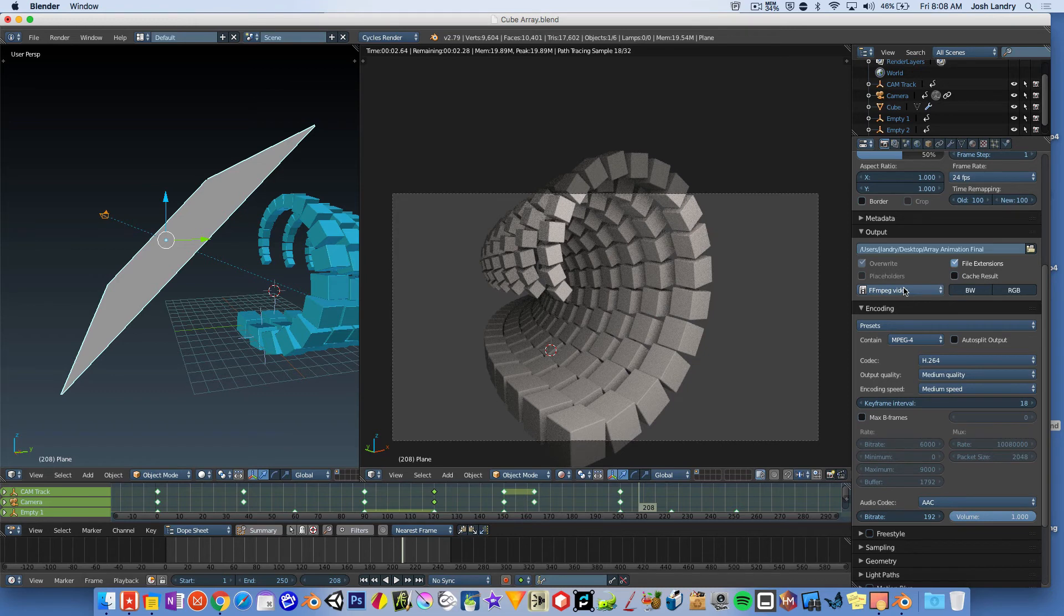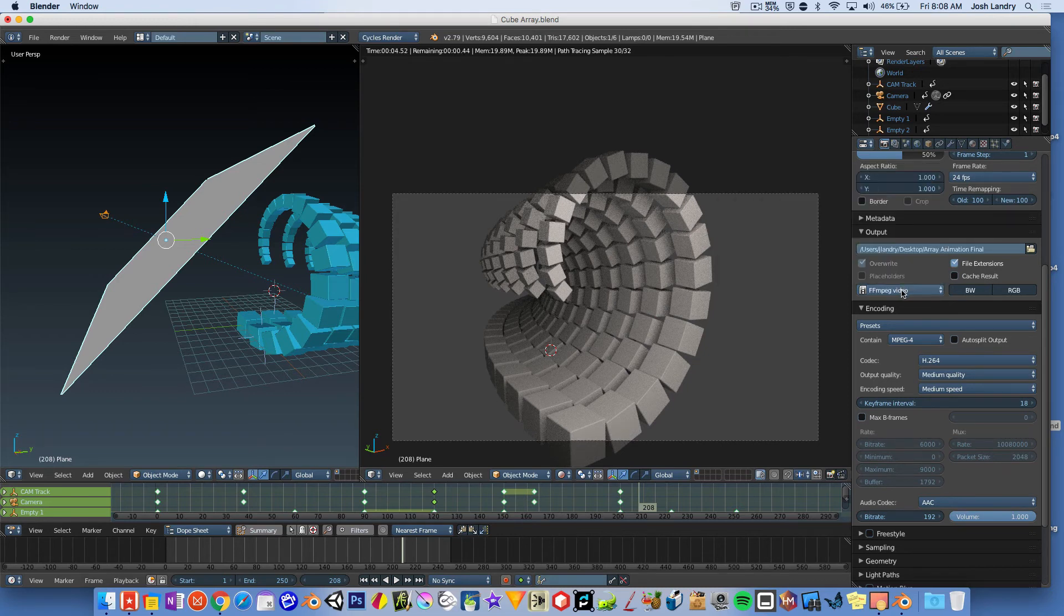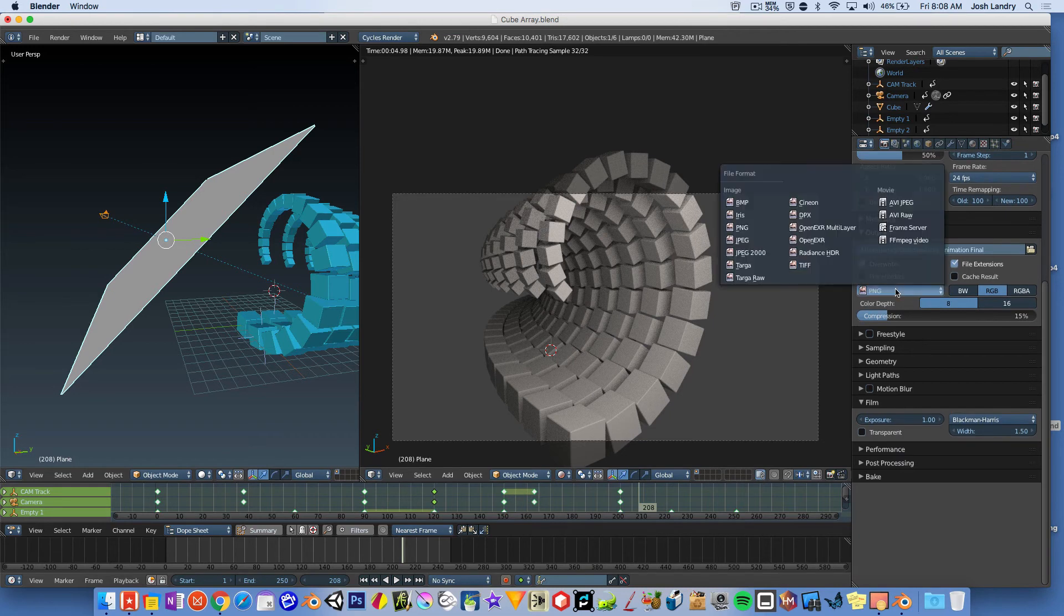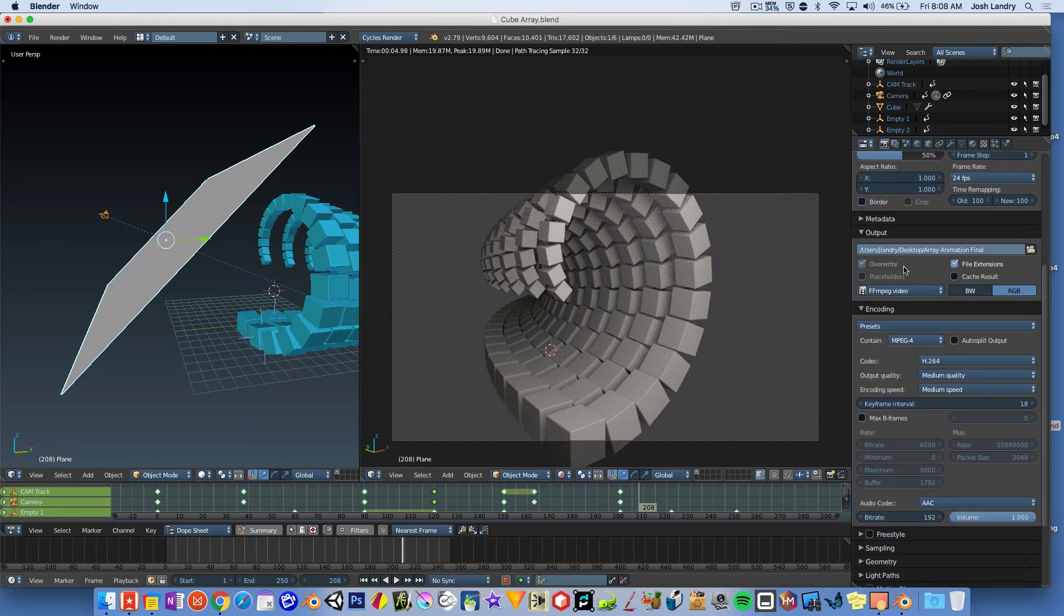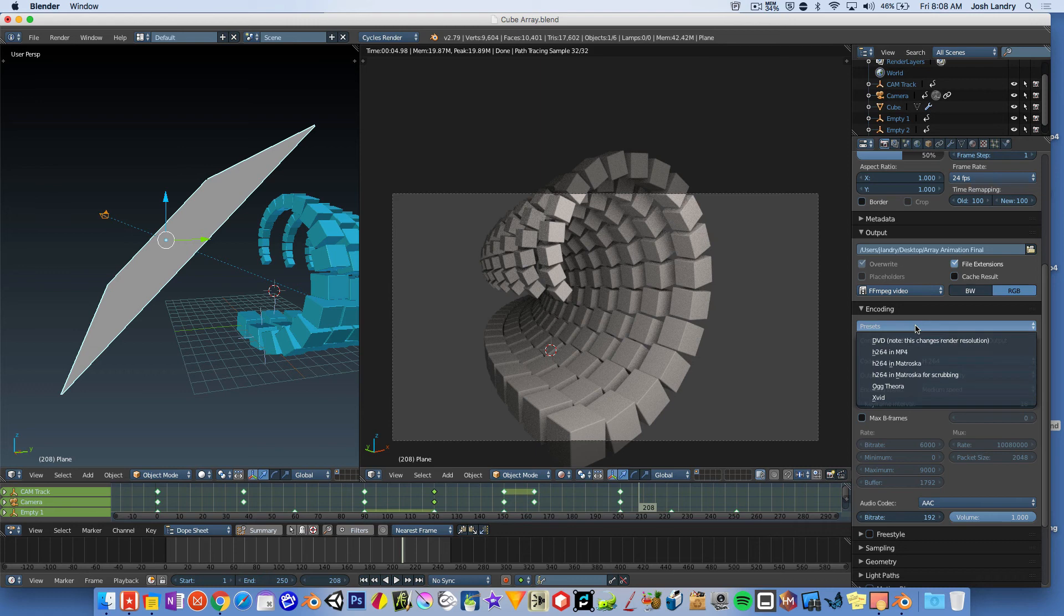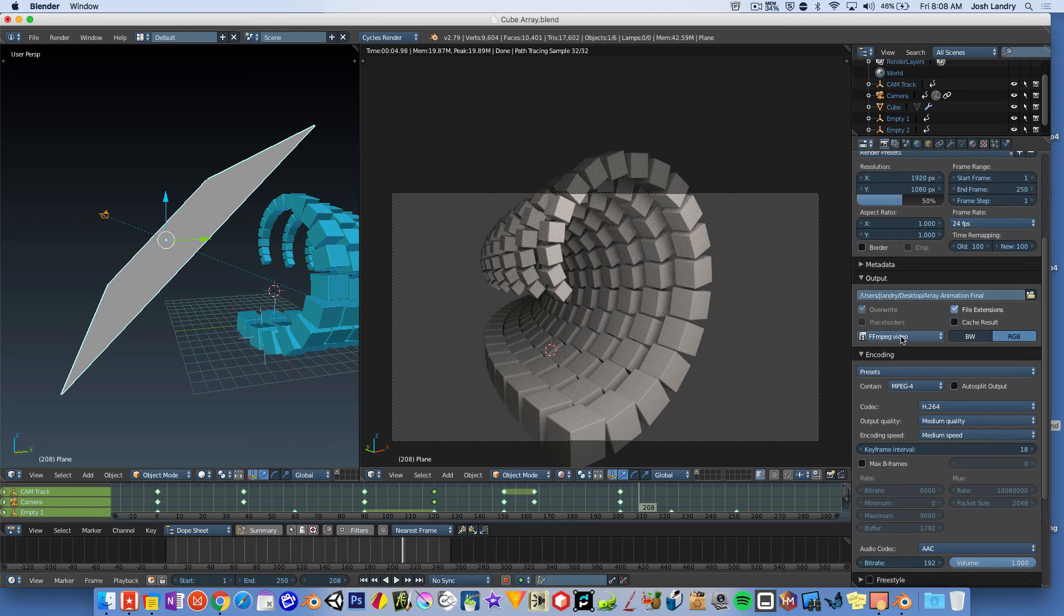Then down here, you're going to want to choose the file type. And you're going to want to change it from a pin, which is what it usually is. You're going to want to change it to a movie FFMPEG video. Once you choose FFMPEG video, you're going to come down here to where it says presets. And you're going to choose H.264 in MP4. Now, if you don't see FFMPEG video as an option for a movie type, chances are you're not using this version of Blender. And this is version 2.79.